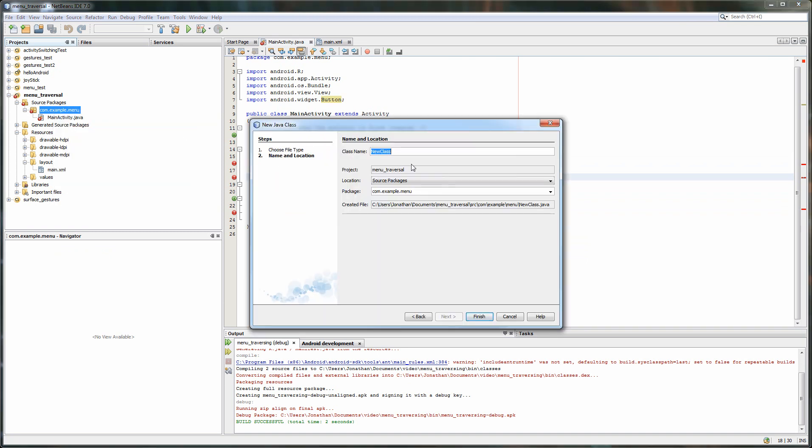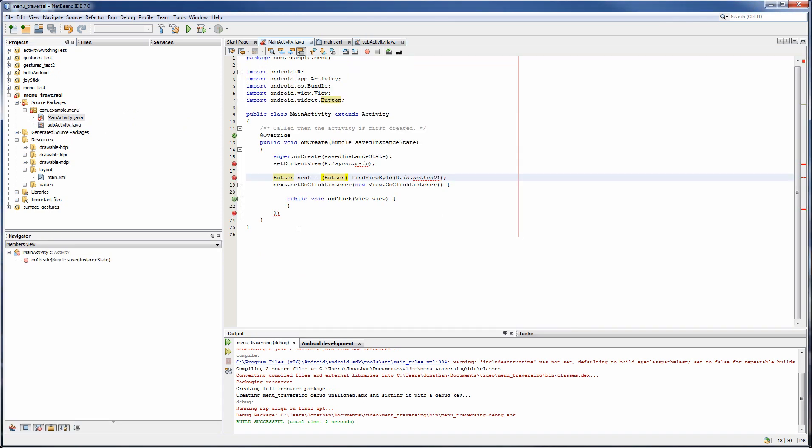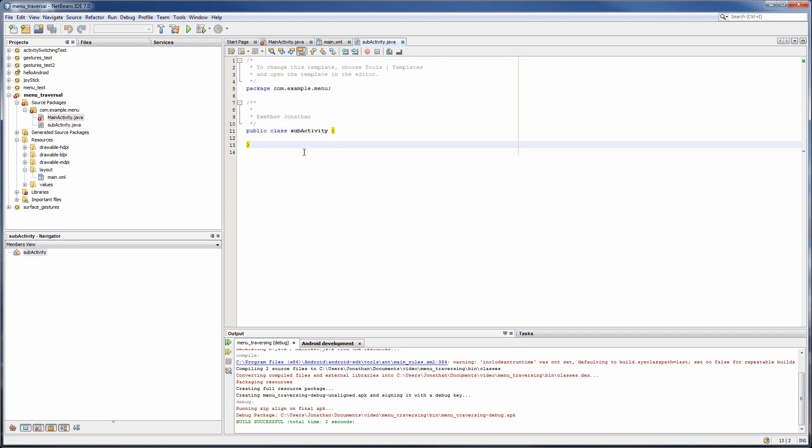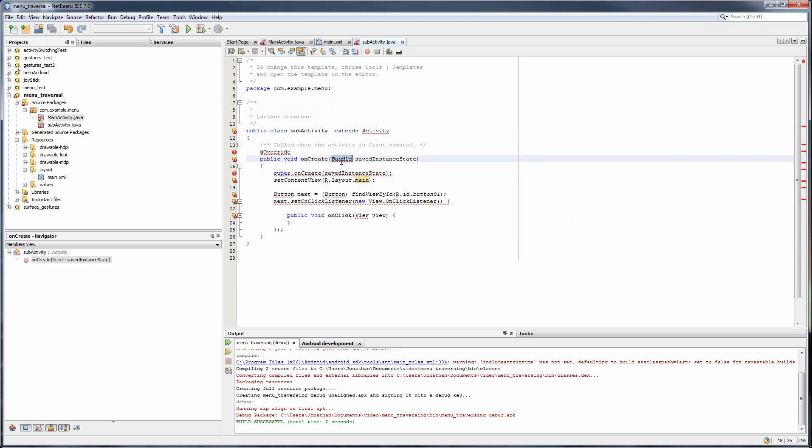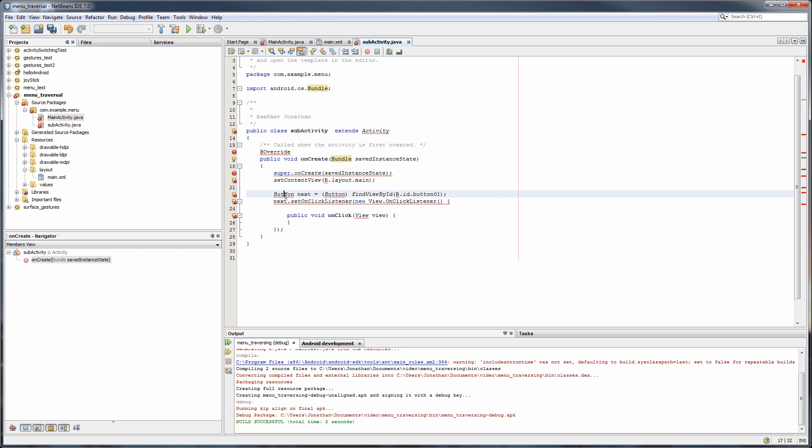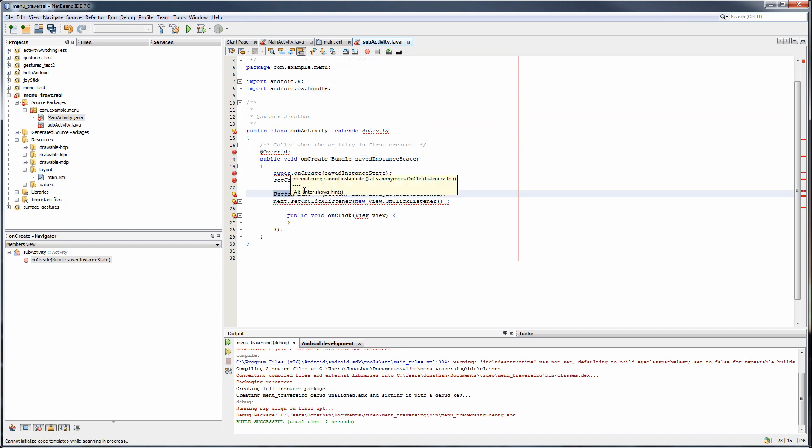So let's call this SubActivity. And pretty much everything should be the same. So we're just going to change a couple of names around. We're going to have to create... Well, actually, let me just first import all the methods that are missing.